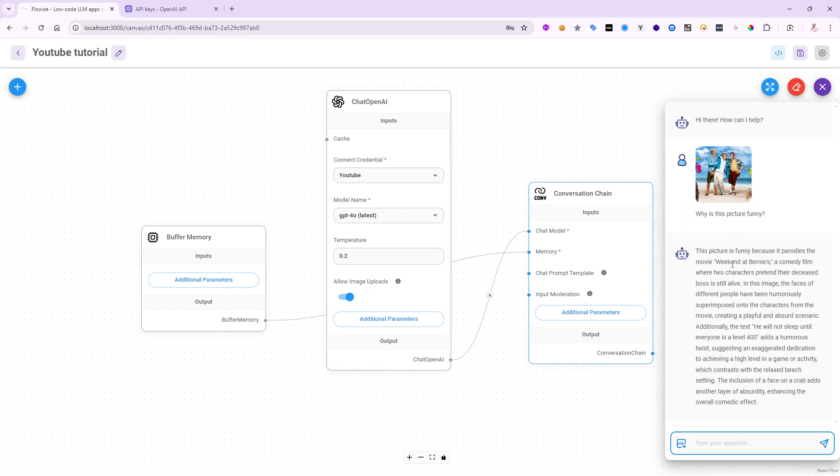And the GPT-40 is actually loading the image, trying to make sense of it. And notice the picture is funny because it parodies the movie Weekend at Bernie's. It's amazing that it was able to look at this picture and make sense of it, to think it's related to the movie Weekend at Bernie's, a comedy film. There's a lot of characteristics in here. It was able to read all the text that was available on the picture itself. So it definitely did a very good job.